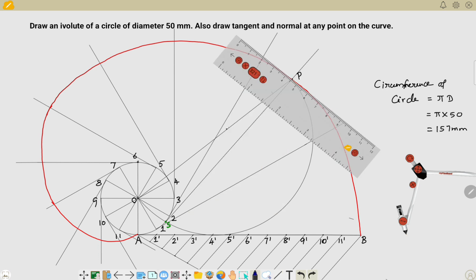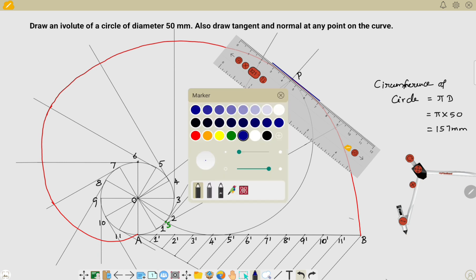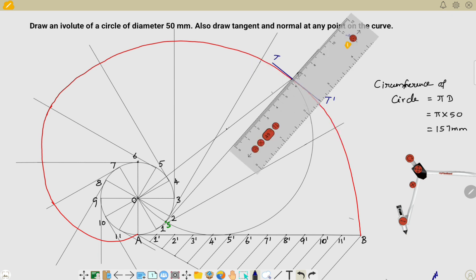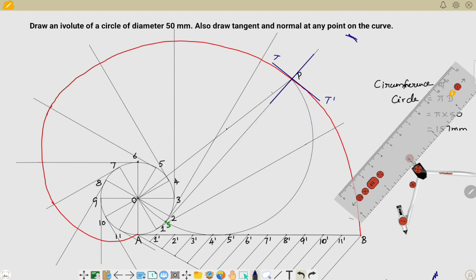Join point S to point P. This line SP is the normal to the curve — labeled N-N'. Draw a perpendicular line to SP through point P — this perpendicular line is called the tangent, labeled T-T'. Thank you.